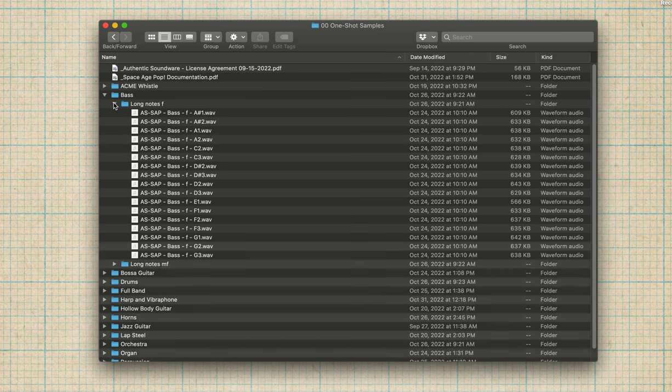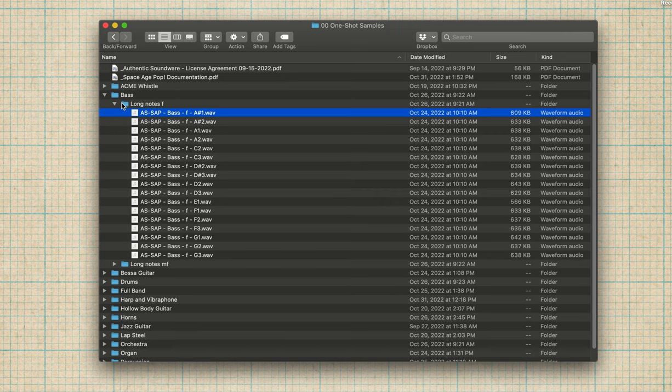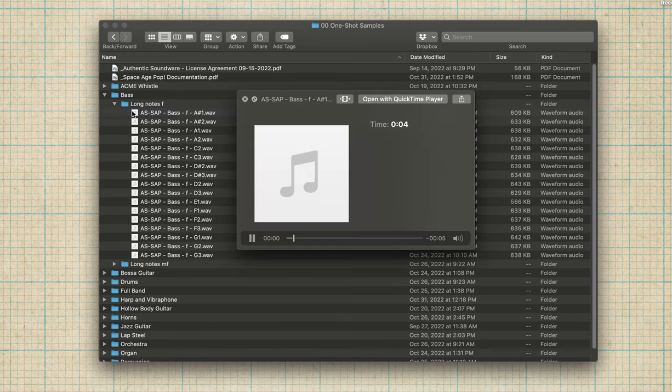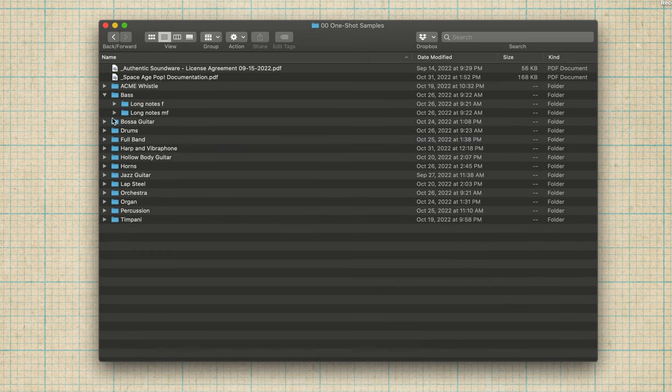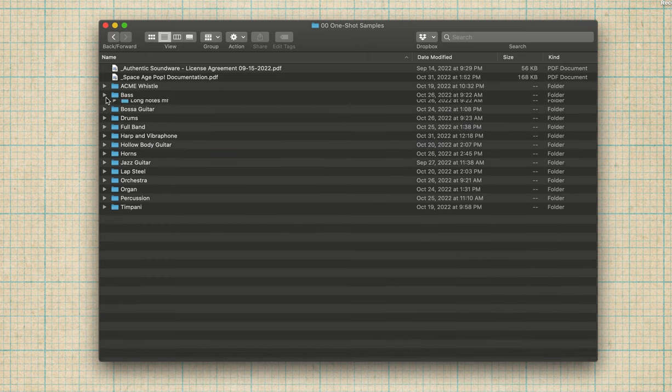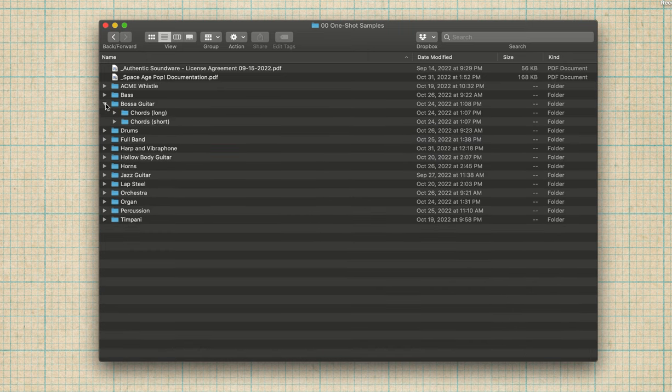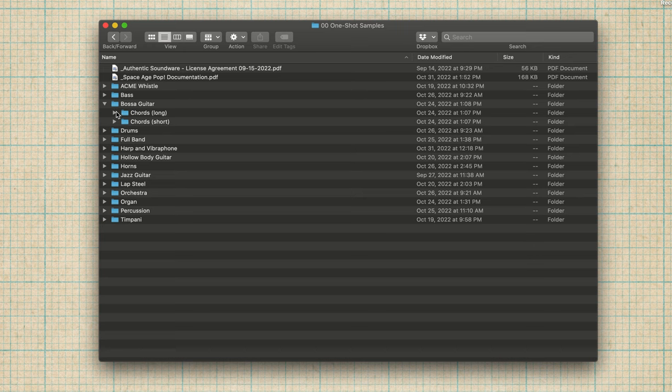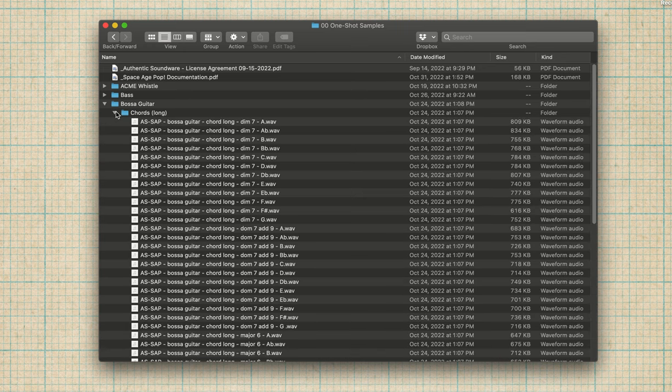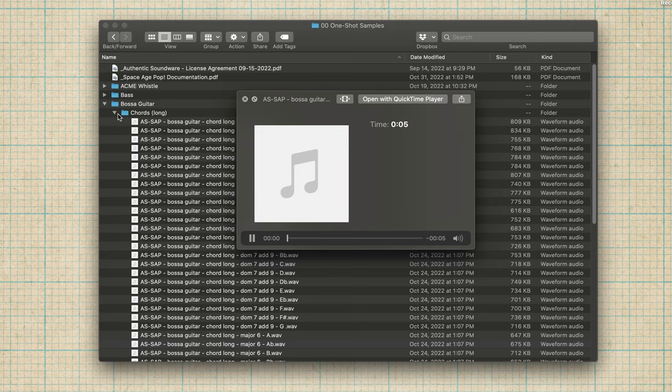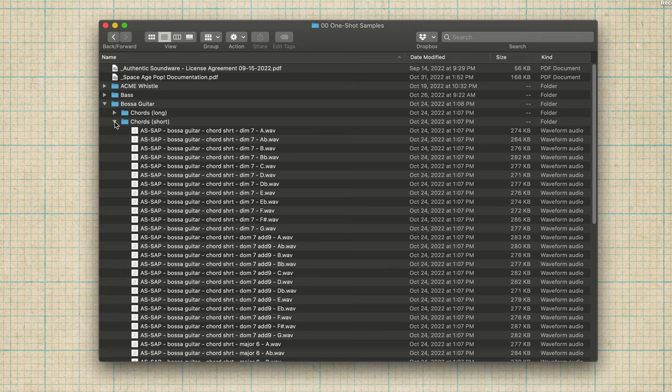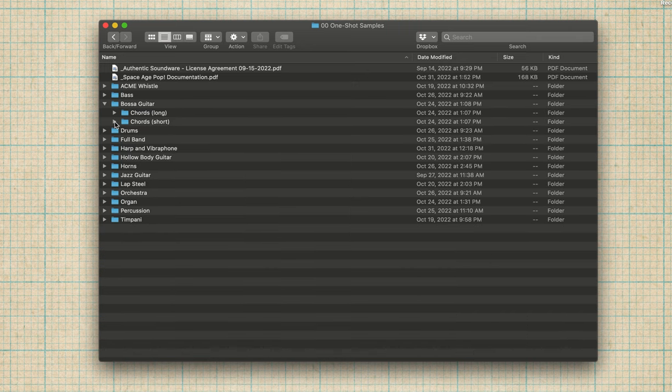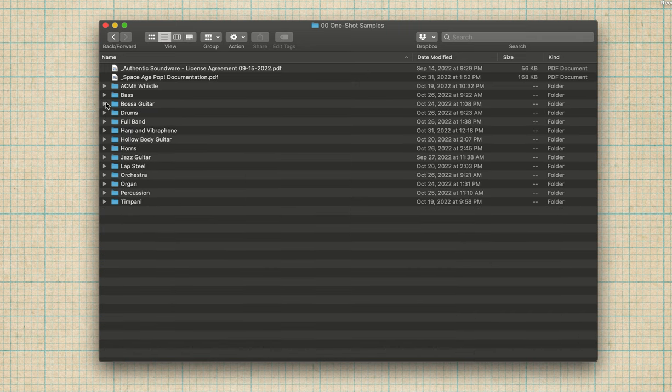Bass. These are individual notes. So this is a B flat major scale going up the range of the instrument. I've got two dynamic levels here. There's the bass guitar has chords, long chords, and short chords. I'll just play you one of these. Okay. A flat major six. Sounds lovely. The short chords, I'll explain this a bit later, but these are special sort of bossa nova style voicings.